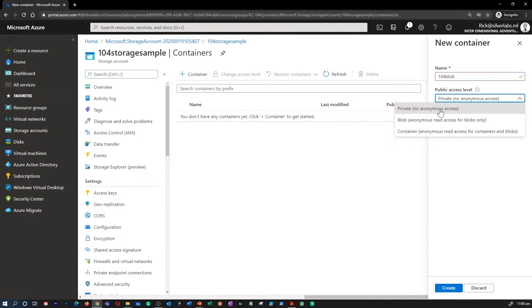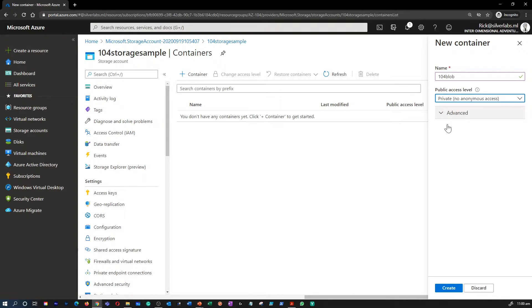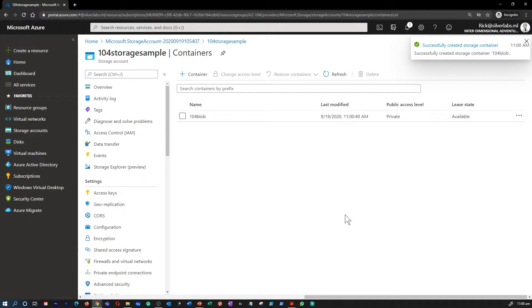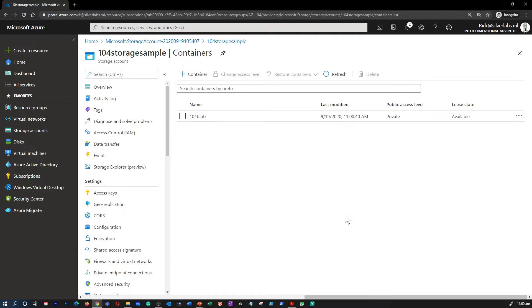So I'm going to keep it as private, no anonymous access and hit on create. While that is happening, please note that you can also create the blob container with PowerShell using new-azStorageContainer command. I have my blob created now.